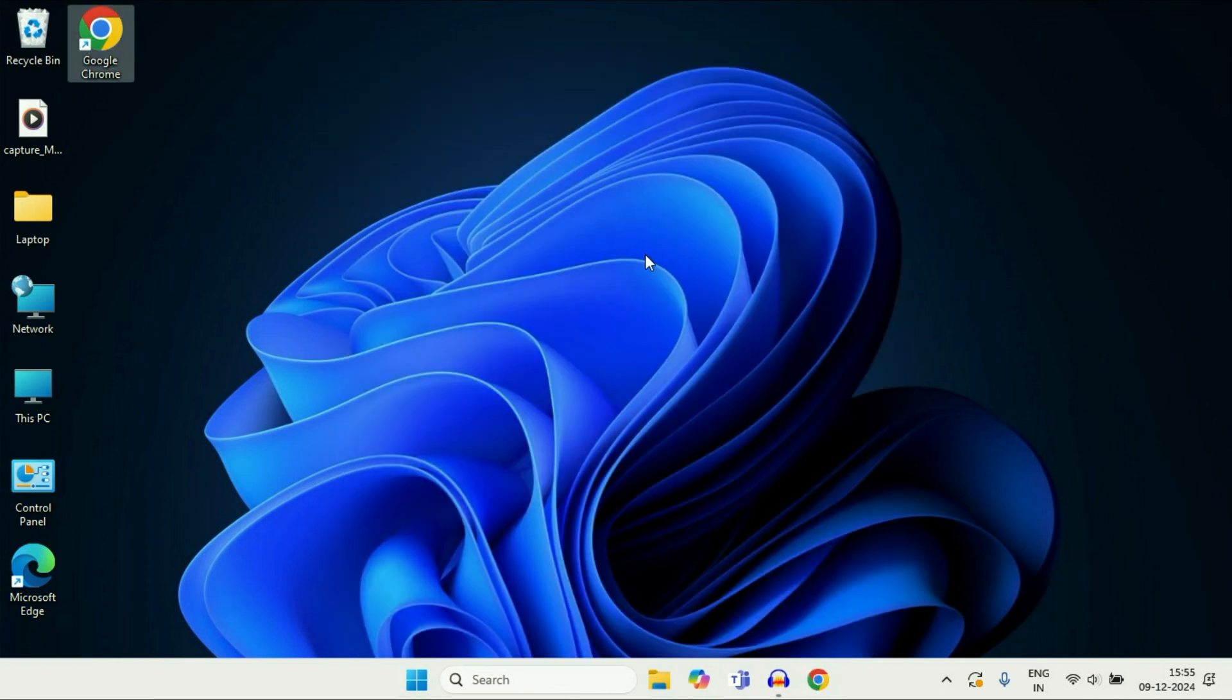So this is how you can add applications or apps on your desktop in Windows 11. This is all for the video. Thank you.